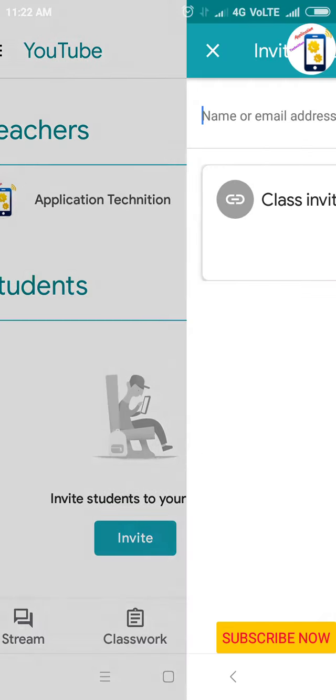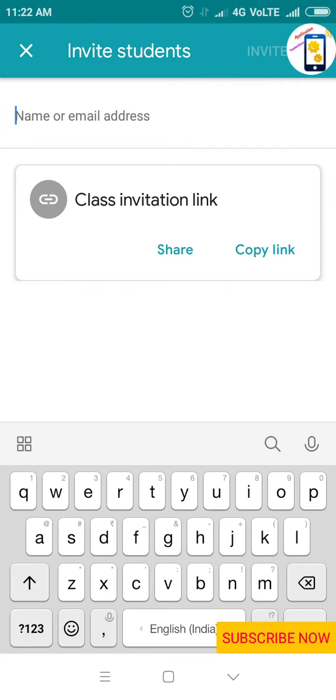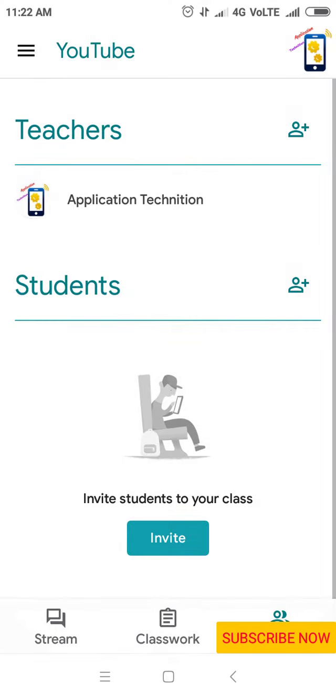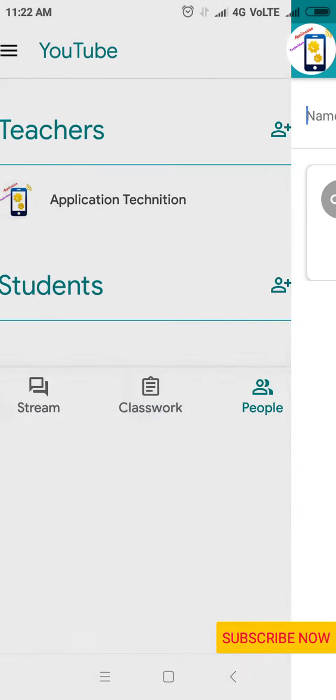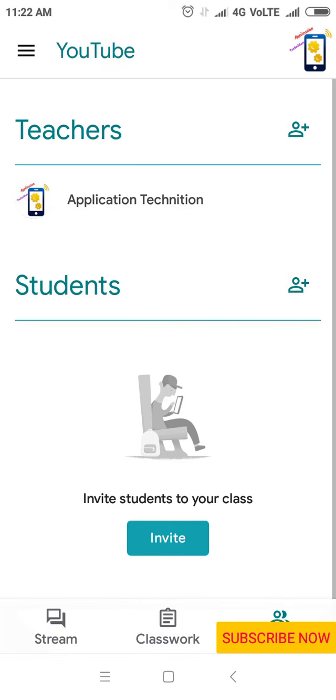You can invite from here like this. Copy the link, then invite your students and teachers also. So bye bye, friends.